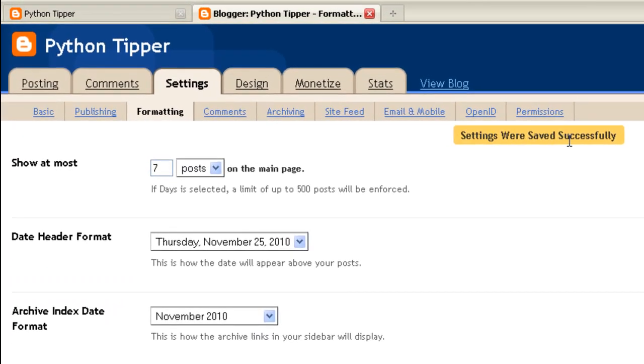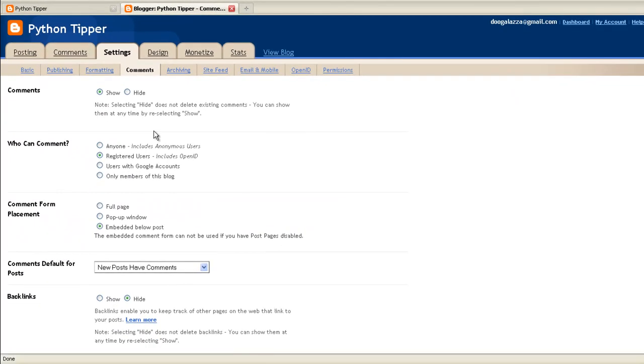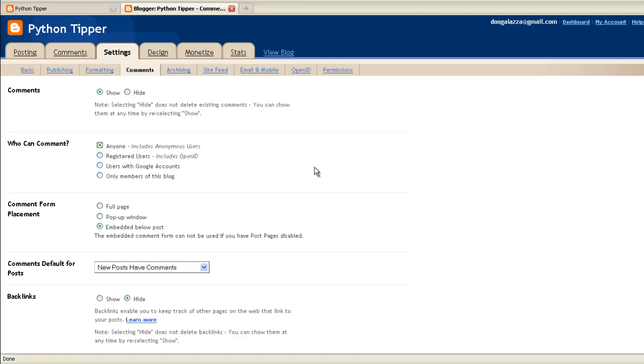Settings were saved successfully. Now we go to comments tab. Comments, we want to show them. It's good to have people make comments. If they make comments and you read the comments, it will give you an idea if people have questions, how you can write another article on your blog site clarifying what people may have asked. Who can comment? Default is registered users, but we'll set it to anyone at this stage. There is a risk that you may get spam. If that's the case you may then decide to use registered users, but at this stage set it to anyone.